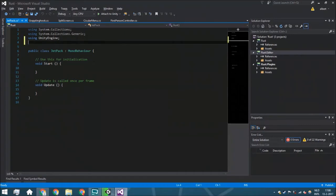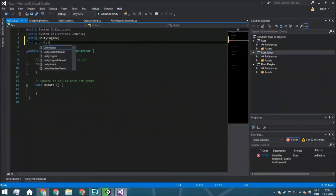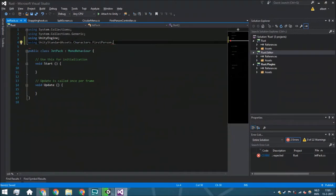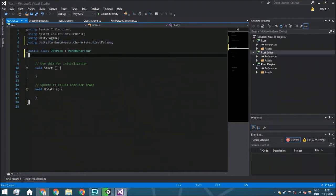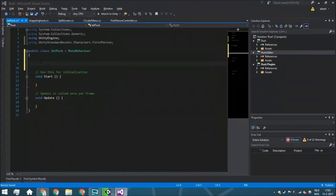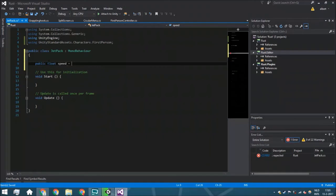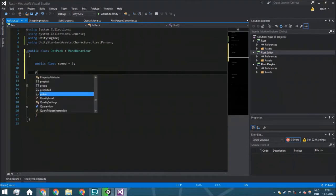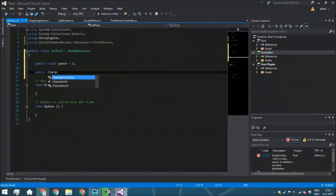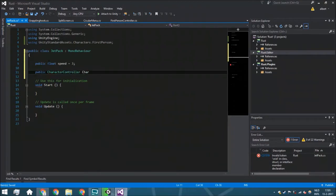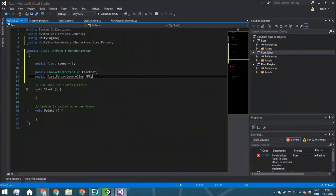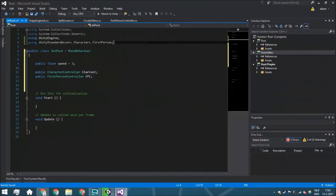Because we are going to use the first-person controller character controller, we can say using UnityStandardAssets.Characters.FirstPerson. We're going to use that one and now put here a few variables.